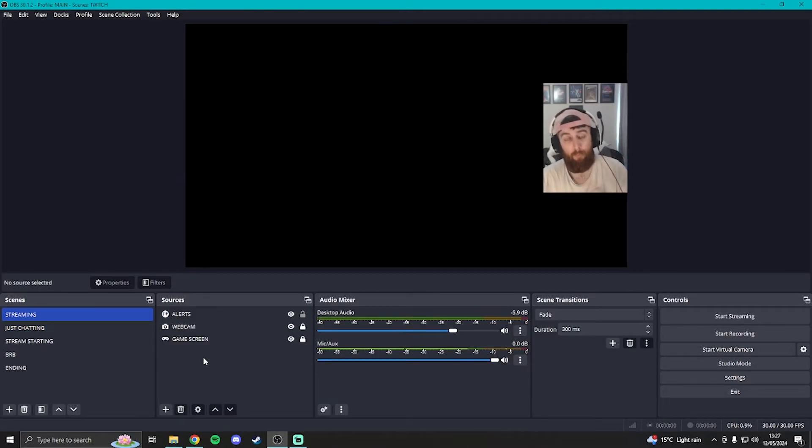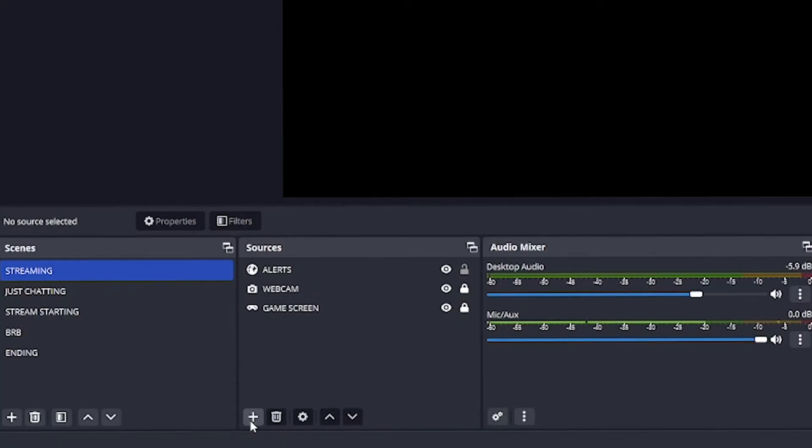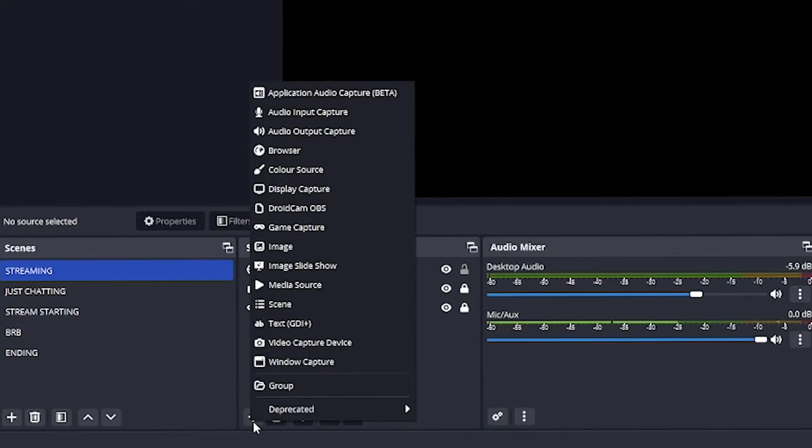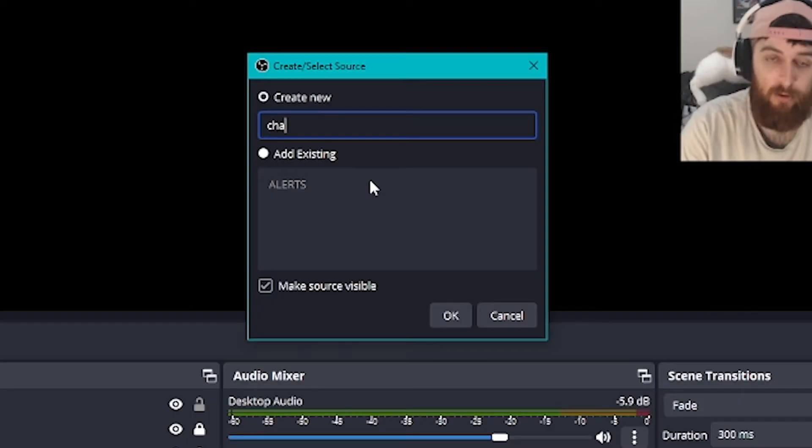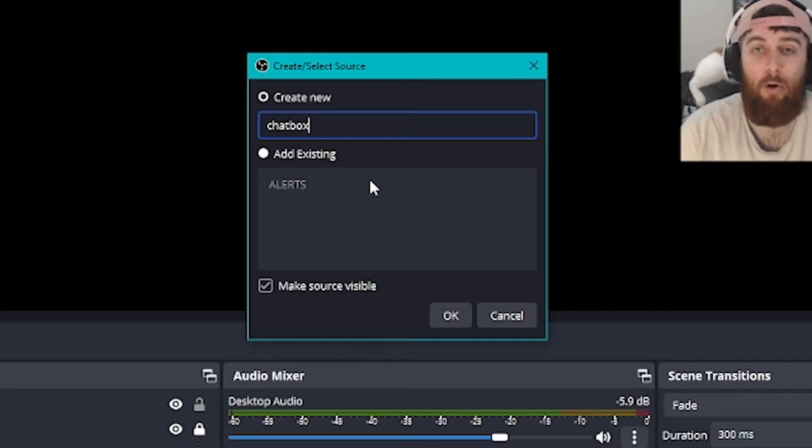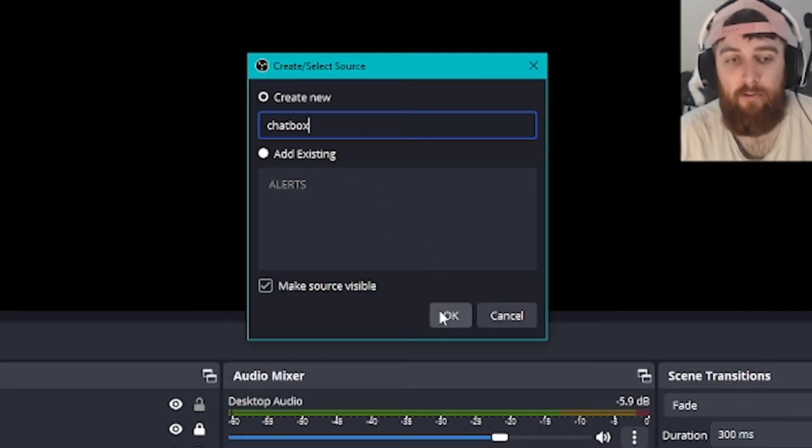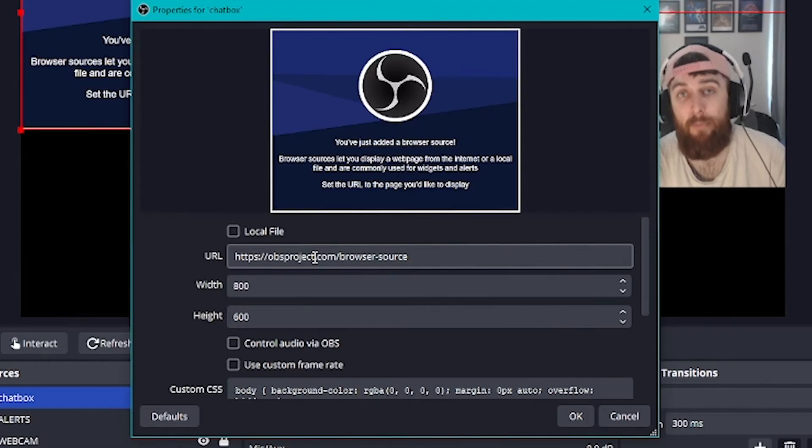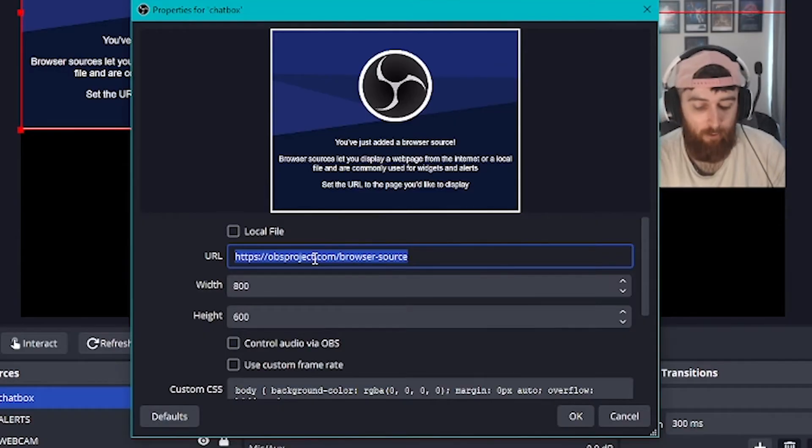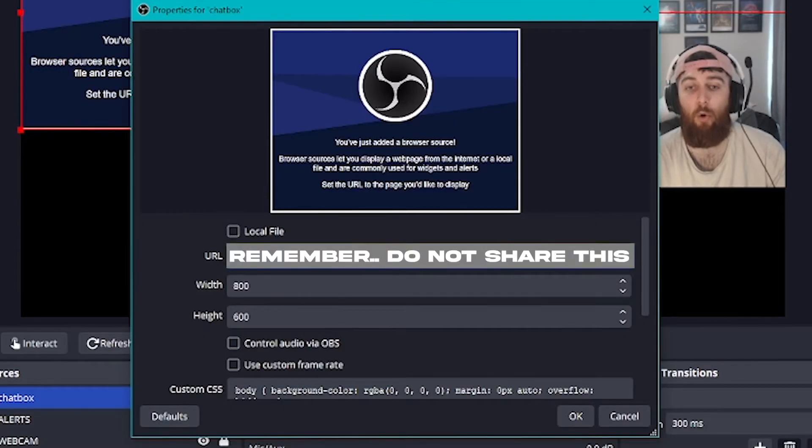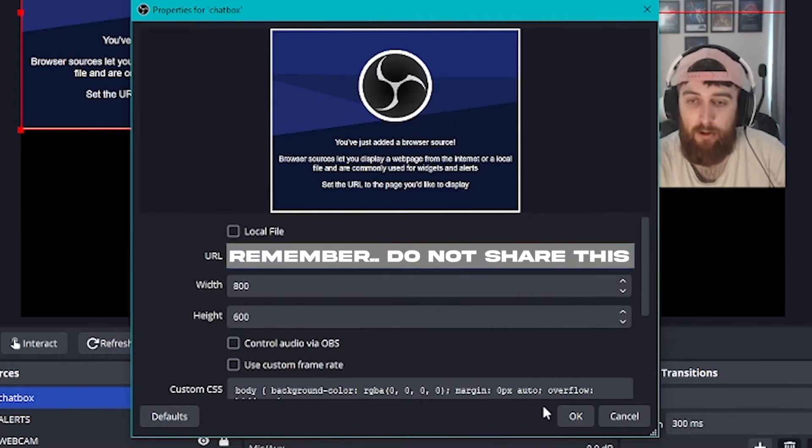So what you want to do with that link you just copied from streamlabs is click plus here in your sources on your main streaming screen, then you want to click browser out of this list of options. Call it something memorable like chat box just so you know what it is. Then you'll have a random OBS link pop up here, but you want to get rid of that one and then ctrl V or paste the link that you had from your side.